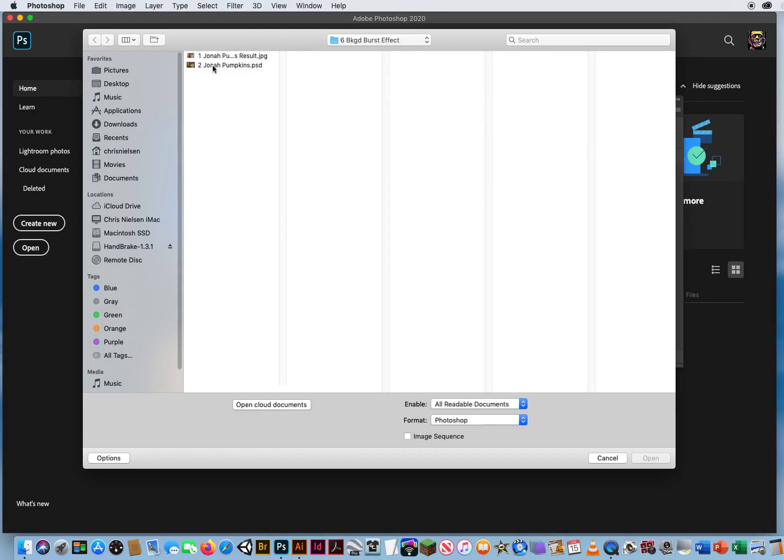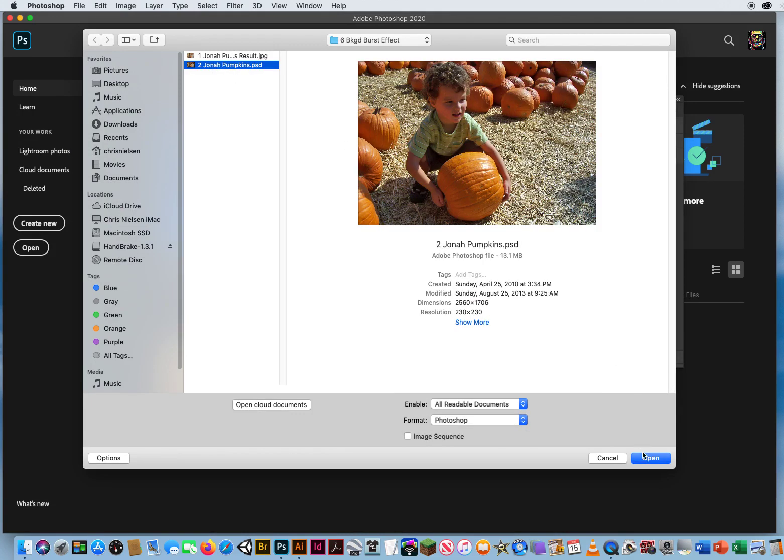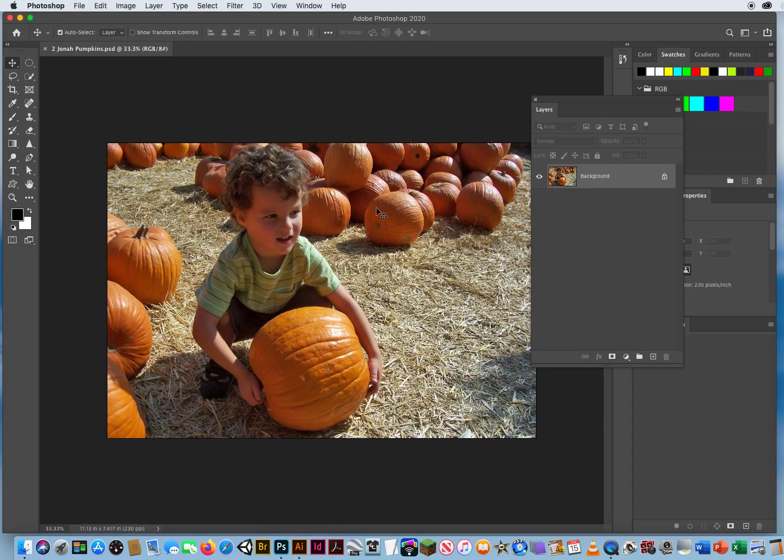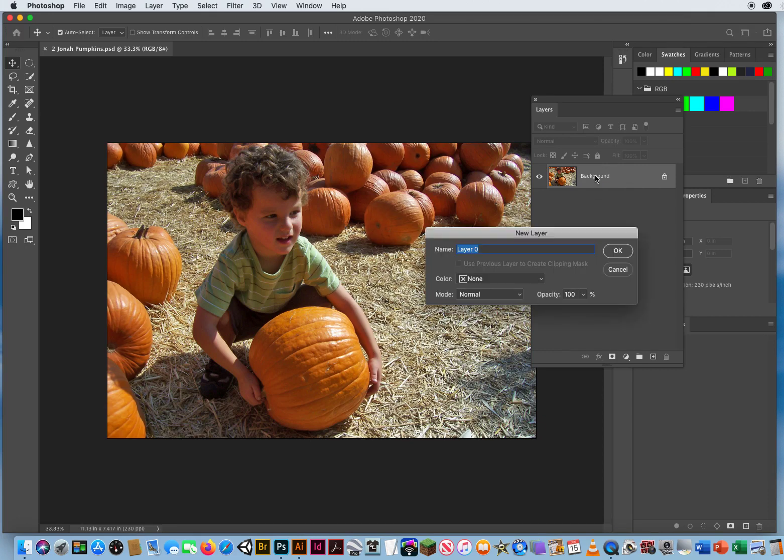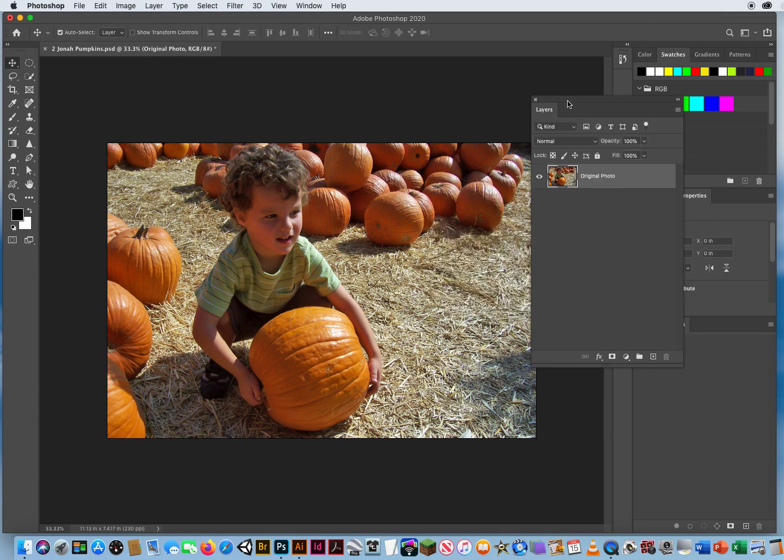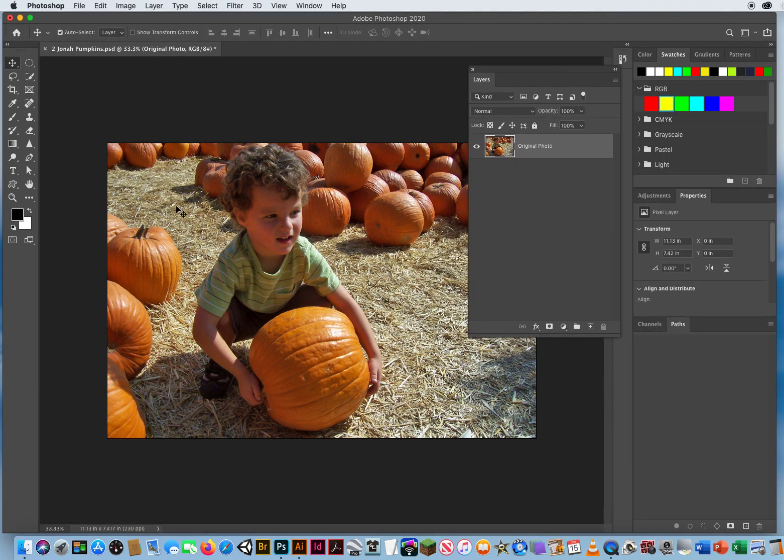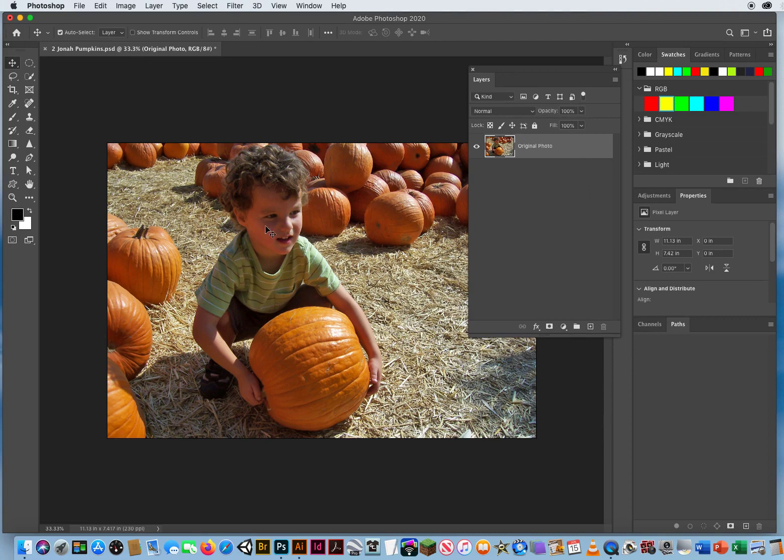Just like I said before, you can't really do an effect well if you have a background layer. So I'm going to double-click the word background and call this original photo. What I need to do is make this kid separate from the rest of the photo, because right now it's all one. You can't really slide anything behind this kid.